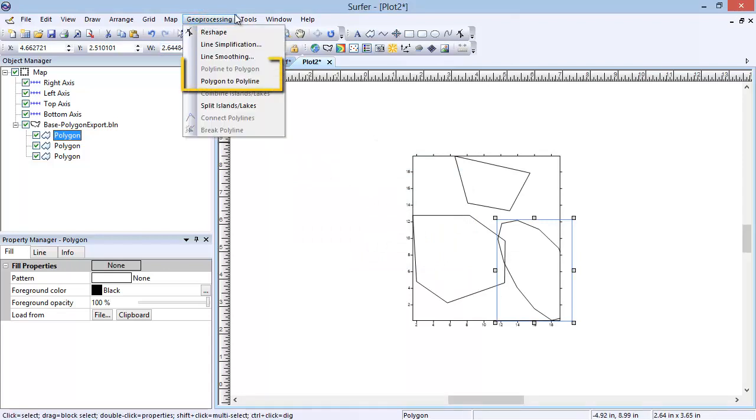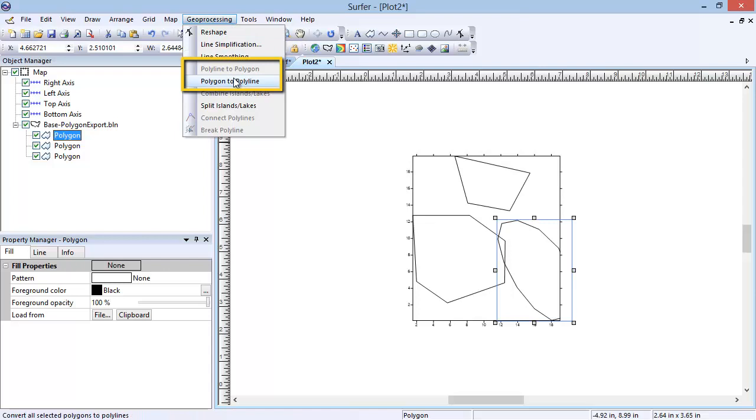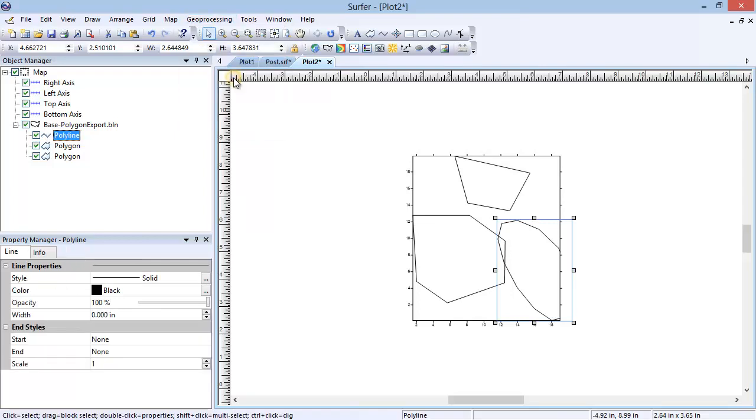The Polyline to Polygon and Polygon to Polyline are useful commands to convert an existing drawn object into another format. The Polyline to Polygon command converts one or more selected polylines into polygons. The first point and the last point in the polyline are connected with a new line to form the closed polygon. The Polygon to Polyline command converts one or more selected polygons to closed polylines. The Polygon object in the Object Manager was converted to a polyline object.